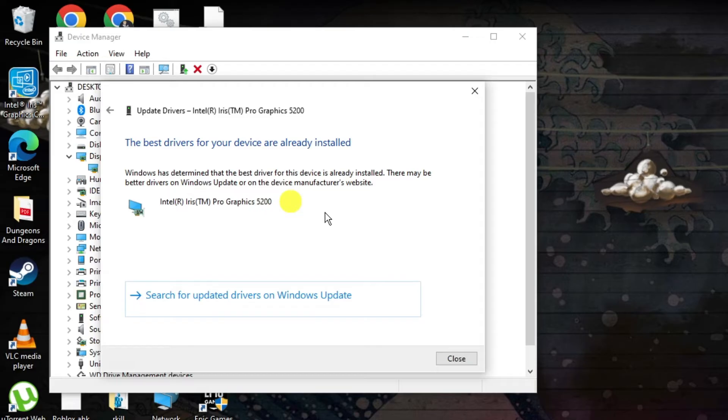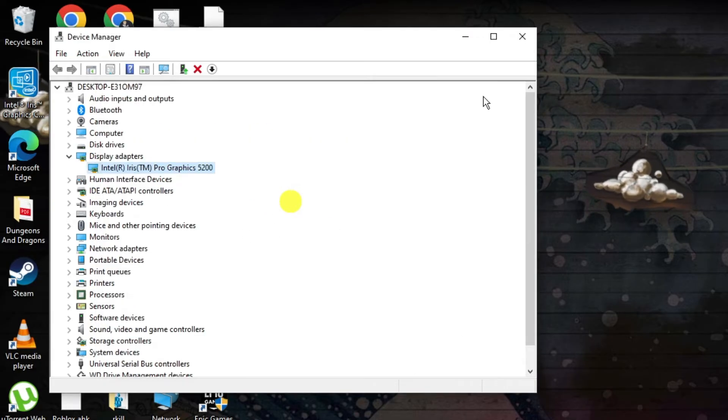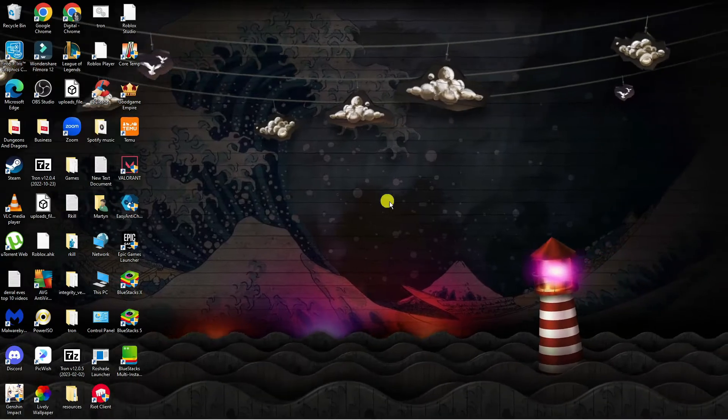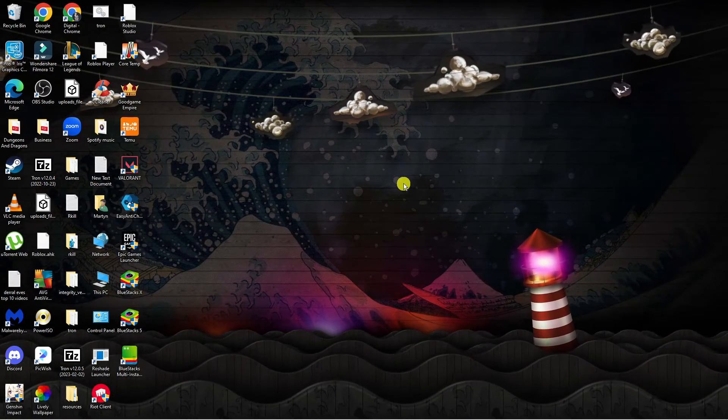If there are any updates available, update your drivers and once that's done, restart your PC. This should fix the problem and enable you to play Genshin Impact.